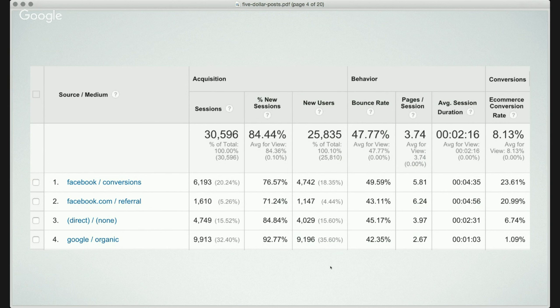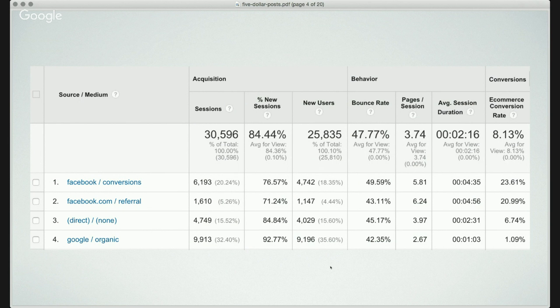What's been cool about this campaign is that it kind of went viral. In this timeframe, number one and number two traffic sources are Facebook — sorted by e-commerce conversion rate, not by traffic volume. The Facebook conversions from paid ads show a 23.61% e-commerce conversion rate, which is phenomenal. Then facebook.com — that's the viral traffic — people sharing my ad to their groups or copying and pasting the URL. That really took off. We got about 25% more traffic from viral for free, and that converted at 20.99%.